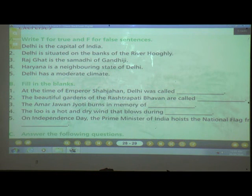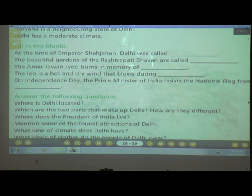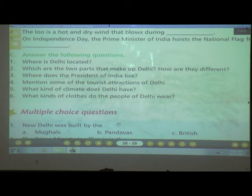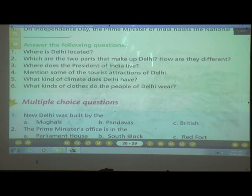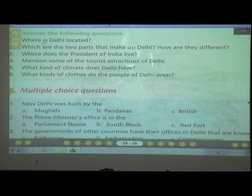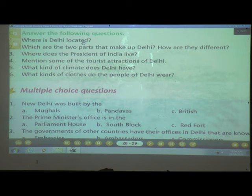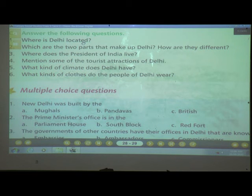Now the next question — Answer in four lines. Number one: Where is Delhi located? Delhi is located on the bank of the river Yamuna. It is bordered by Uttar Pradesh in the east and Haryana on the other three sides.